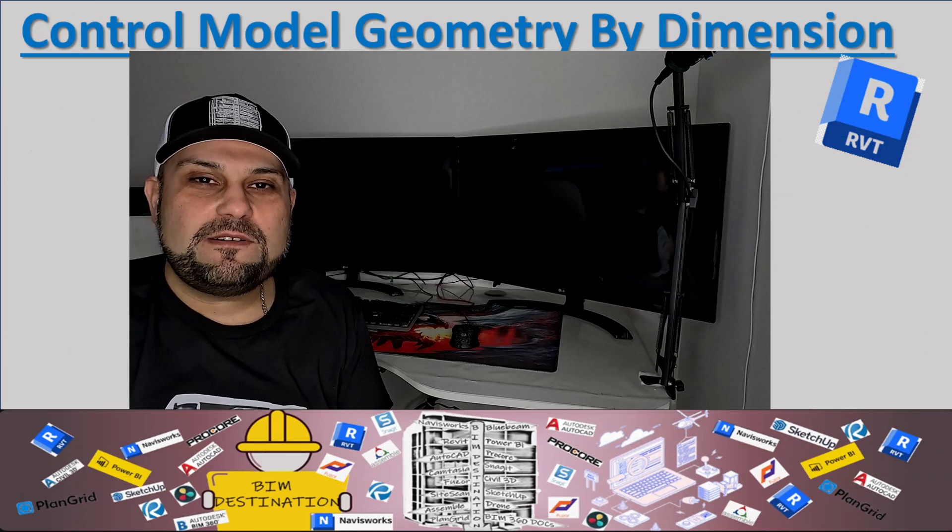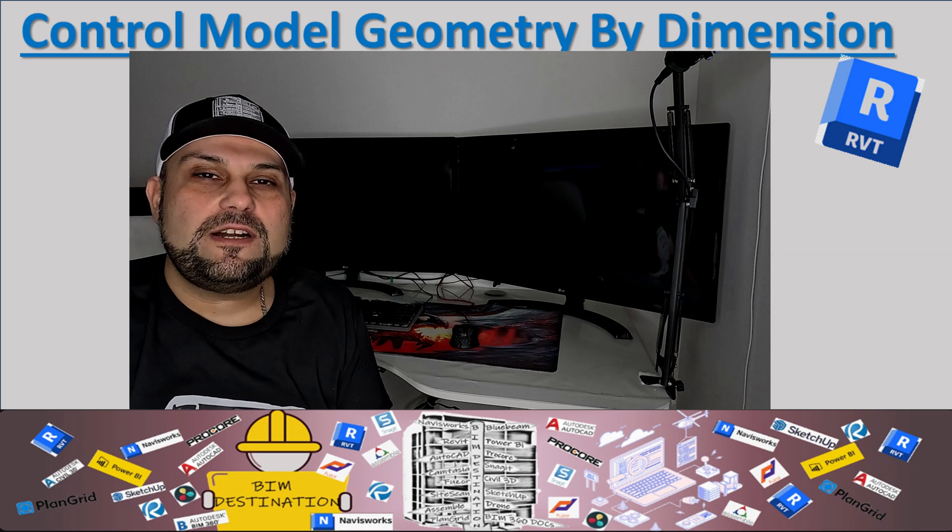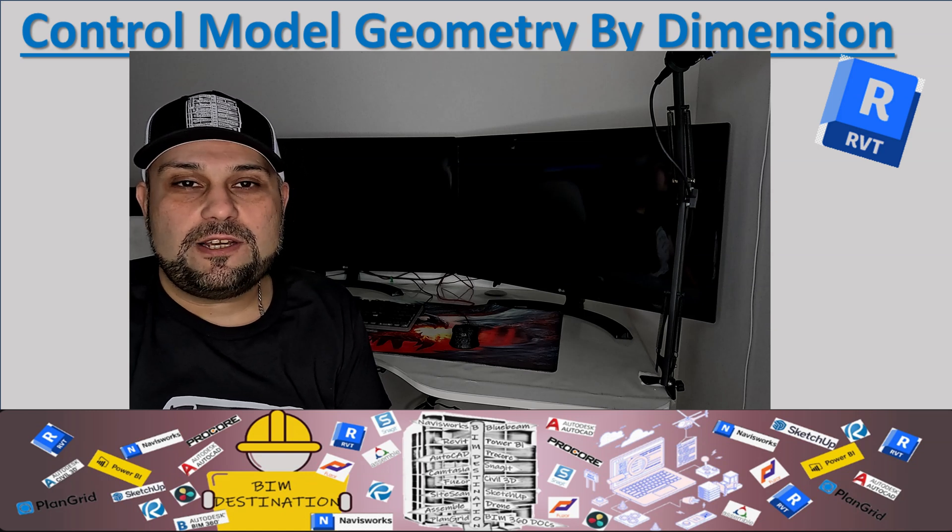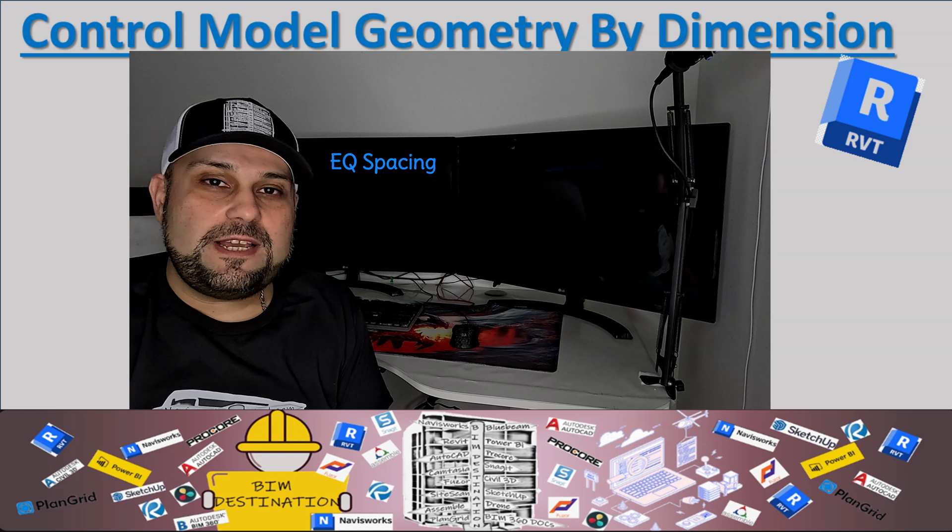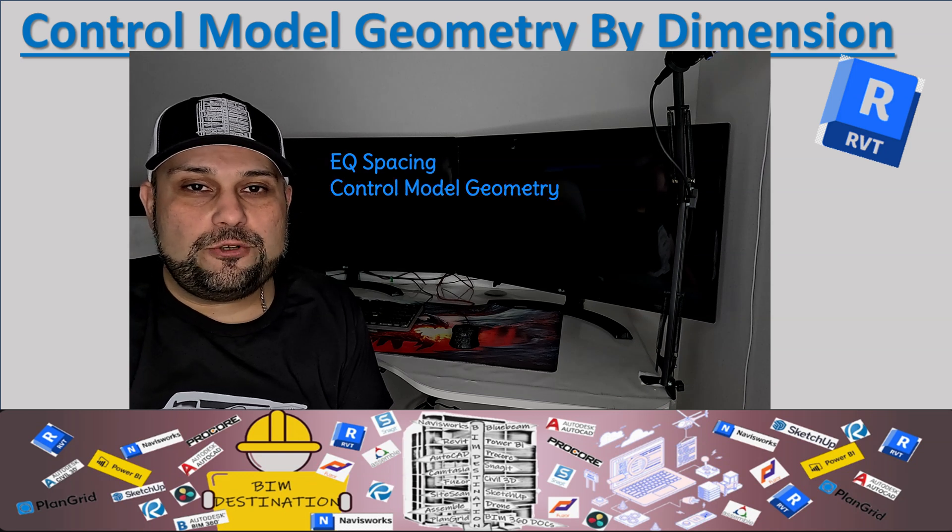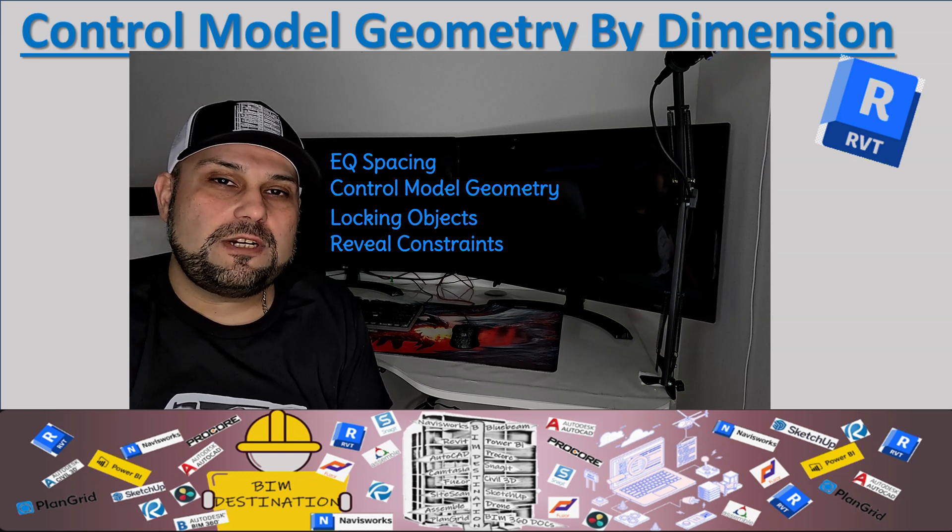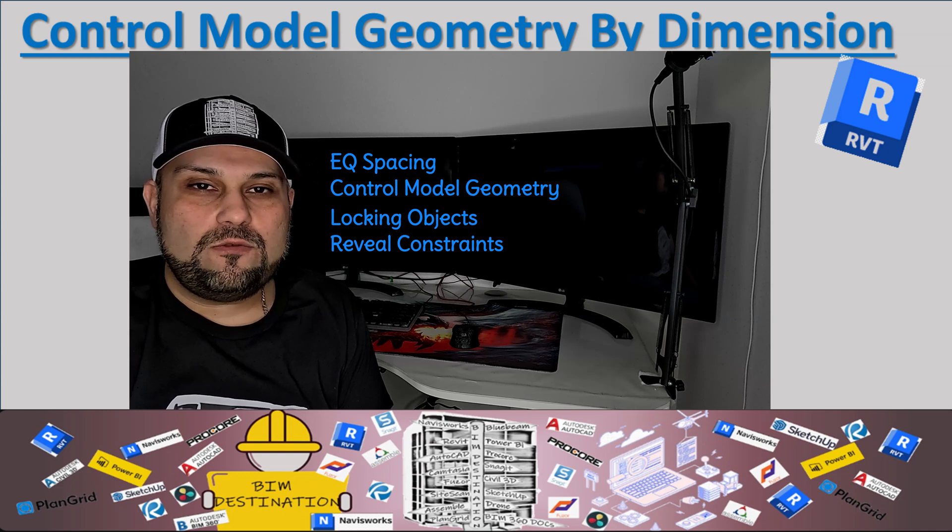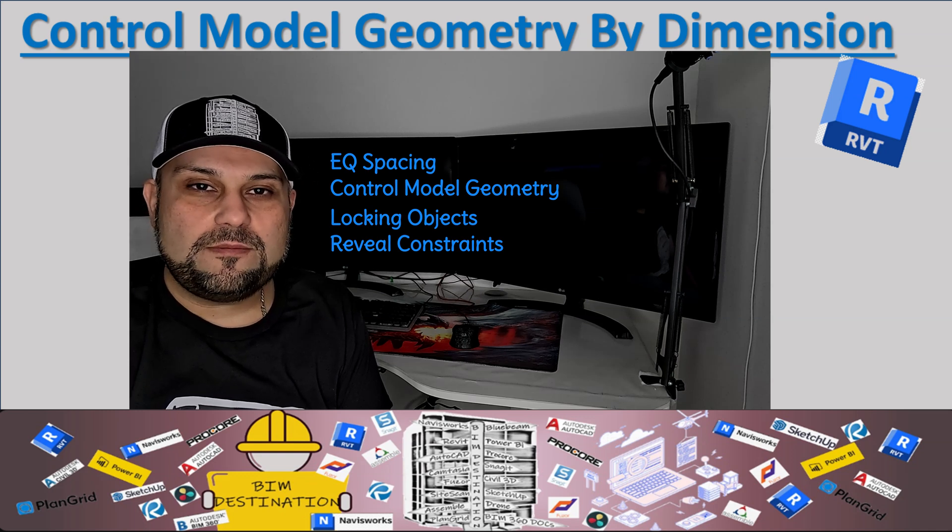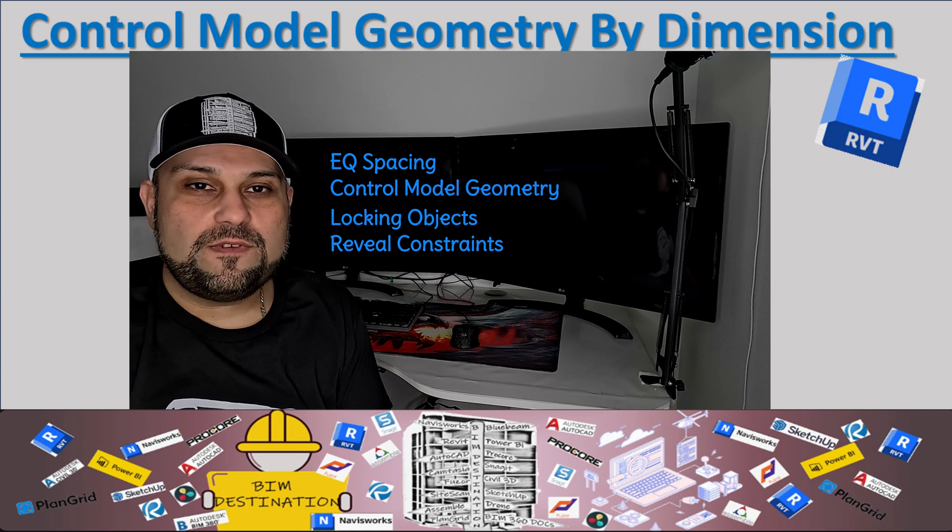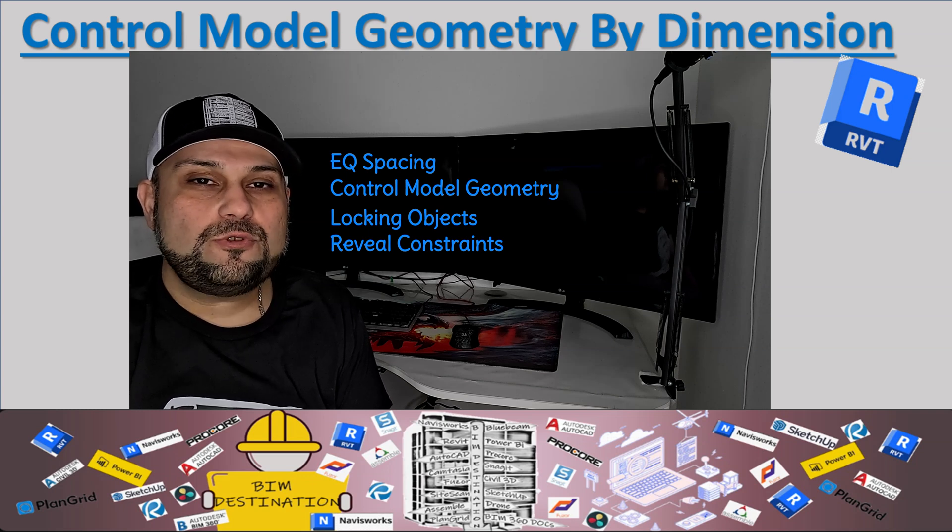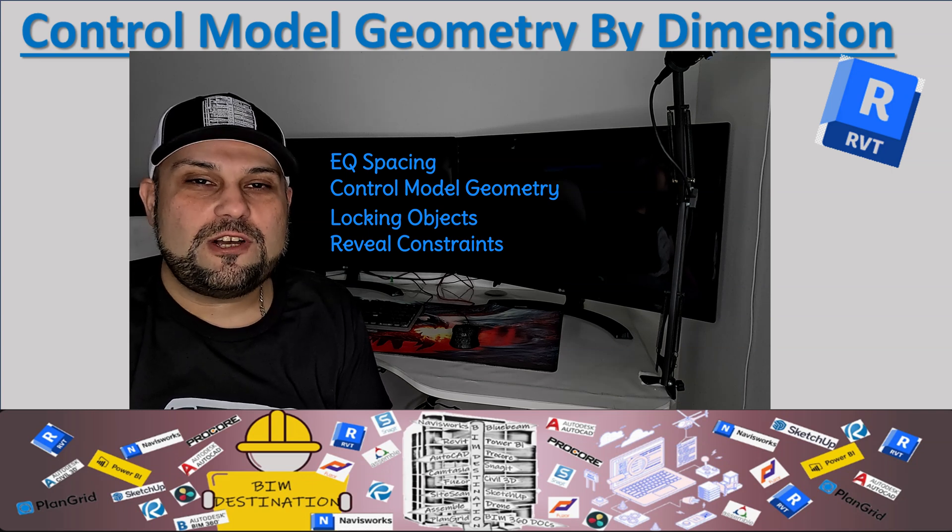Hello guys, my name is Armin. In today's episode of Learning Revit, we want to take a look at equal spacing and dimensioning to control model geometry. We're going to look at how to create equal spacing, how to lock objects together so everything moves at the same time, and how to use dimensions to control the geometry.